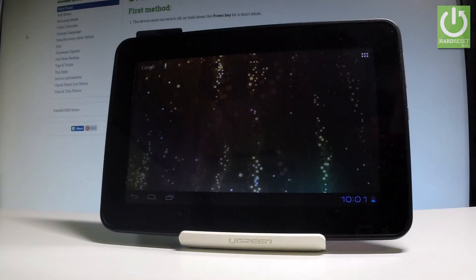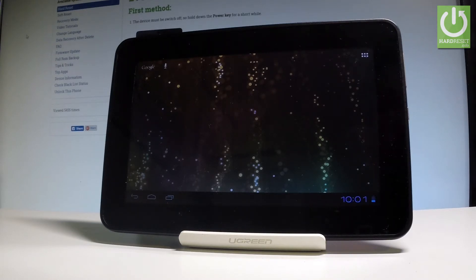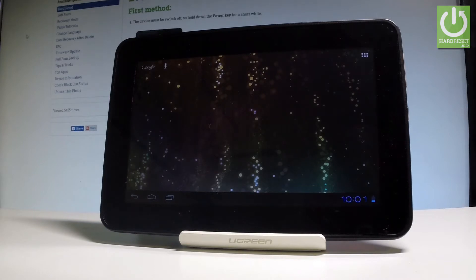Here I have Alcatel OneTouch EVO 7 and let me show you how to accomplish the factory reset operation on this device and how to erase all data from the following tablet.